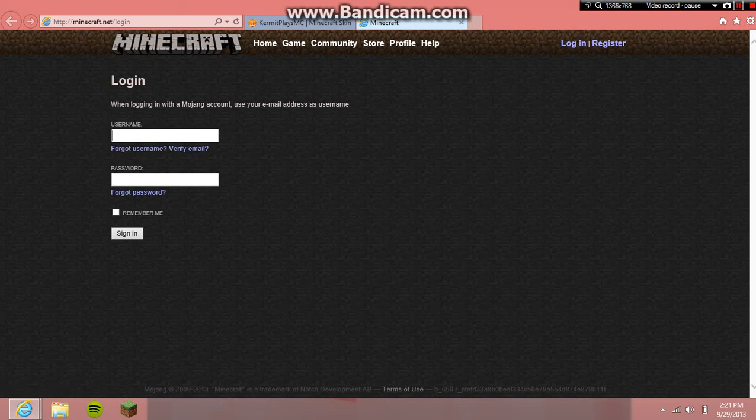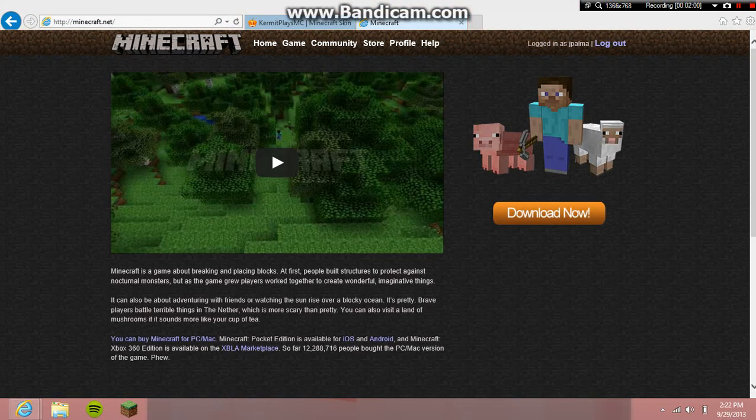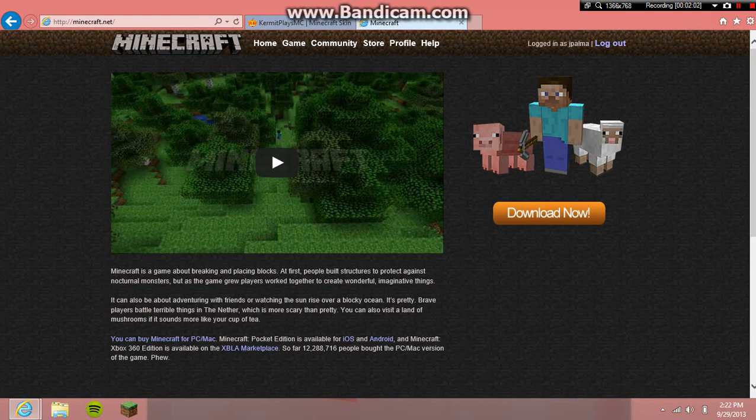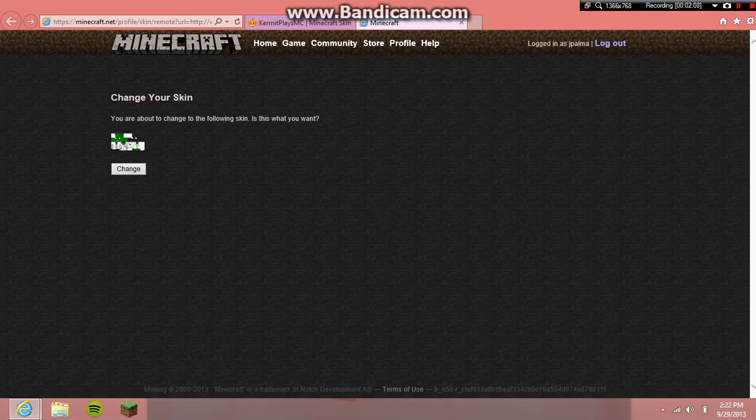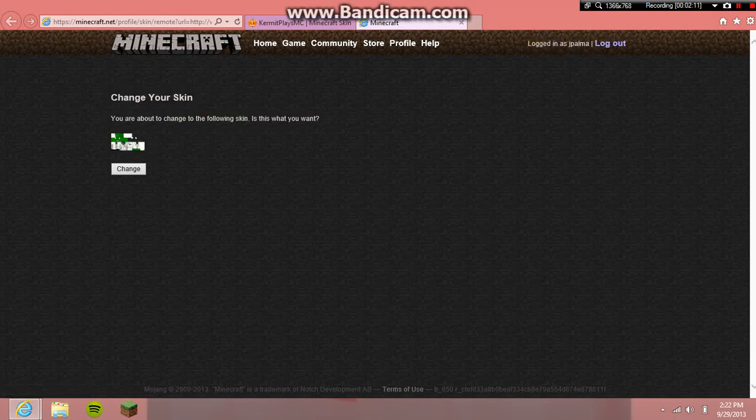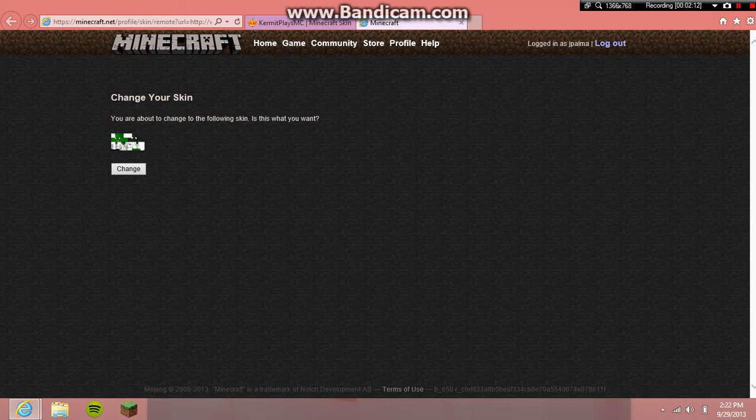Right, did it. Now go to 'Upload a Minecraft' and you have to be logged in. What you want to do is it's gonna say 'change your skin, you are about to change your following skin' - that's what you want.